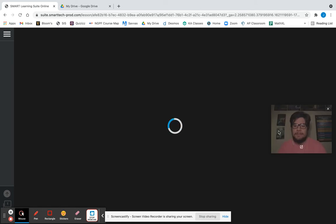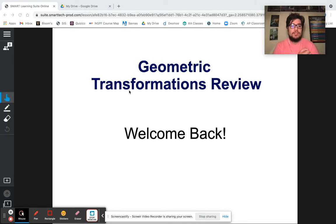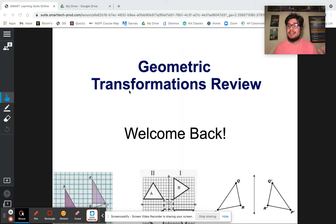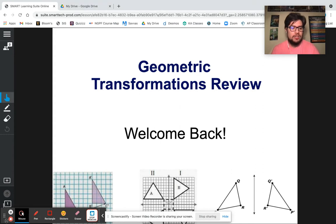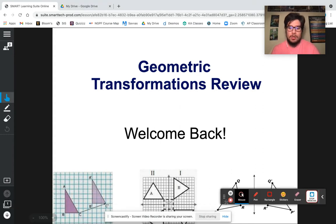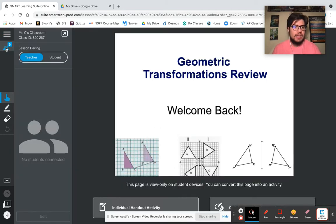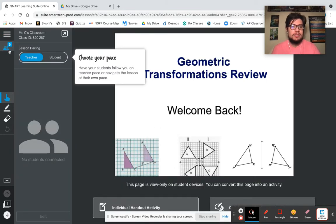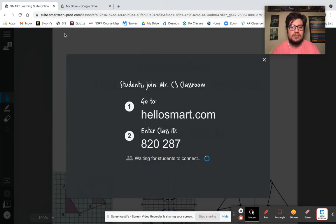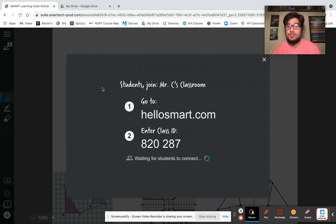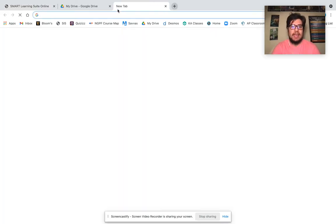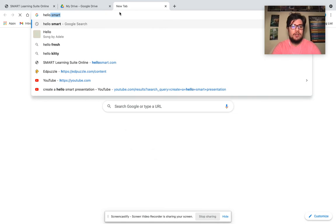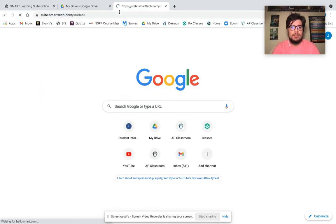This is exactly how it would look. You are currently in the presentation slide. And if we want our students to join in, what we're going to do is we are going to go to the top left corner. And here, if you notice, we have Mr. C's classroom and has my class ID. I'm going to click on this. And this is what my students will see. Students join Mr. C's classroom. And we're going to go to hellosmart.com. And we're going to enter the class ID. So actually, let's do that as if we were a student.